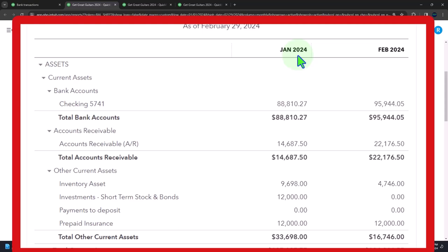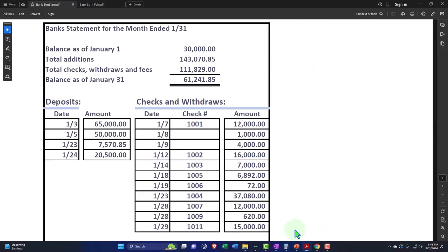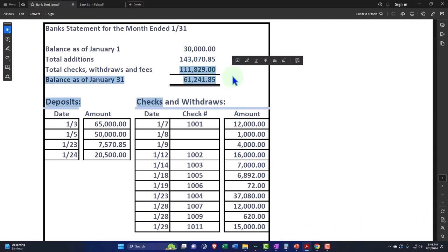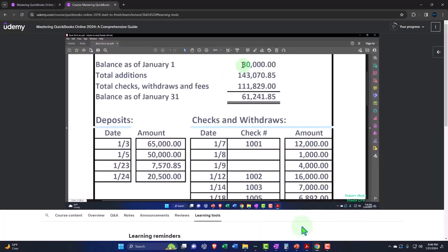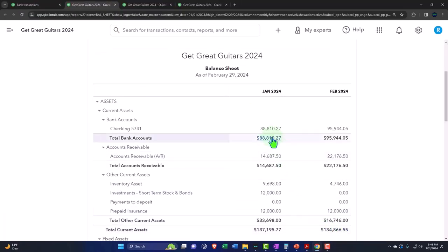So we're going to move forward with the normal bank reconciliation process, starting with the deposit. So we're going to go over here in our bank statement. The bank statement has an ending balance of $61,241.85. Our book balance has $88,810.27.